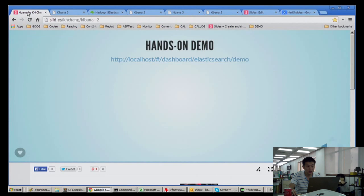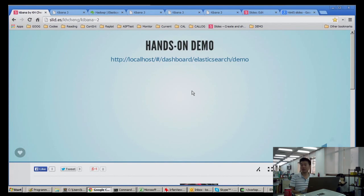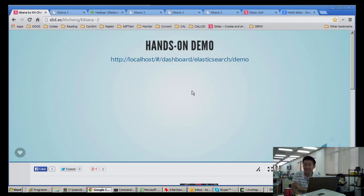I guess that concludes our session for today. That's all I have. Any more questions for Kibana? Did you look at any alternatives, or was it basically just Kibana?